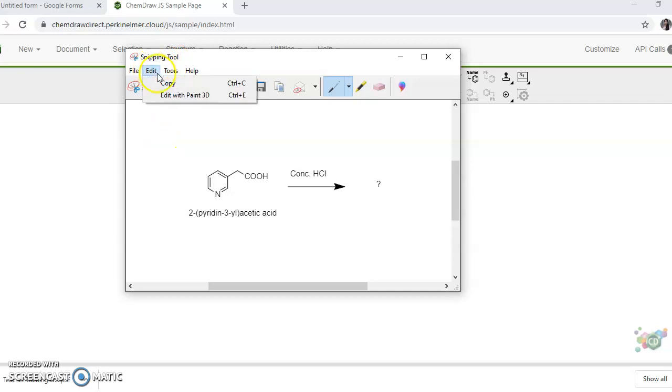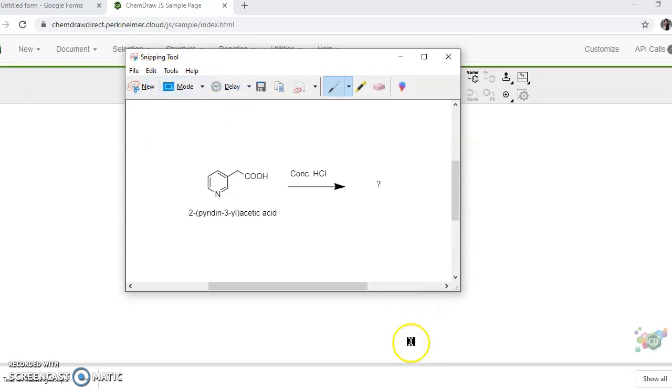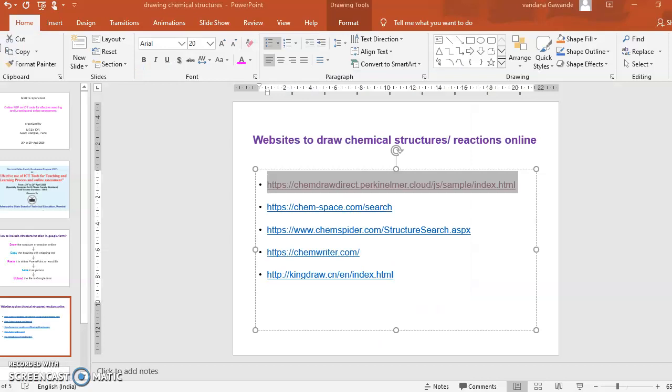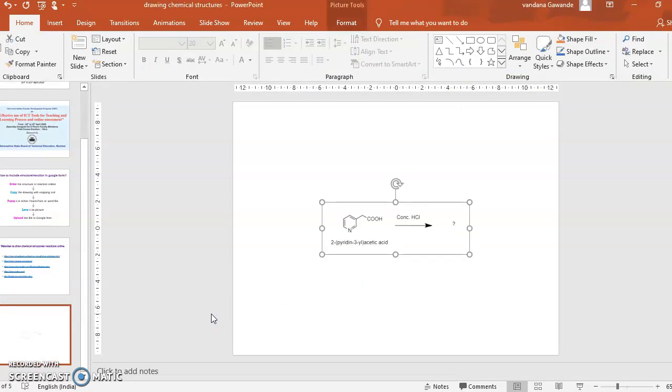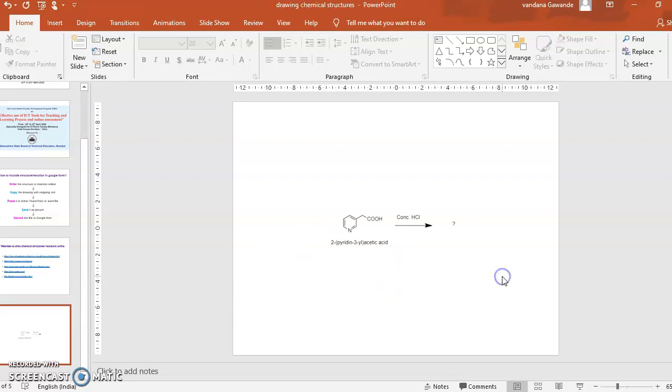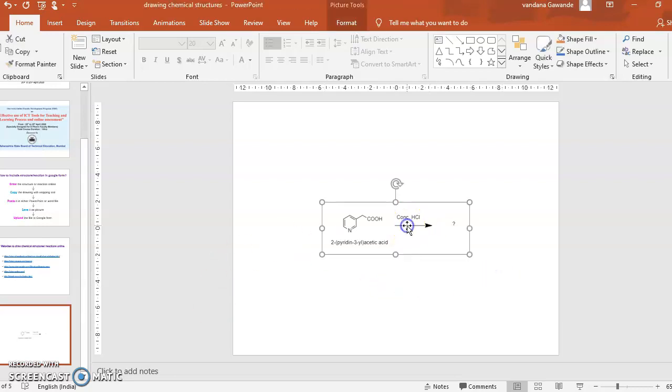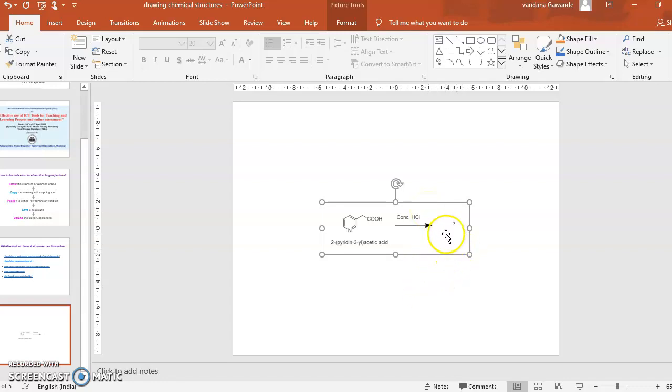Click on edit and copy and then paste it on your presentation or you can also paste it in any Microsoft Word file. Now you cannot change anything over here because it is not in the editable format. You can go back and change it in ChemDraw only.